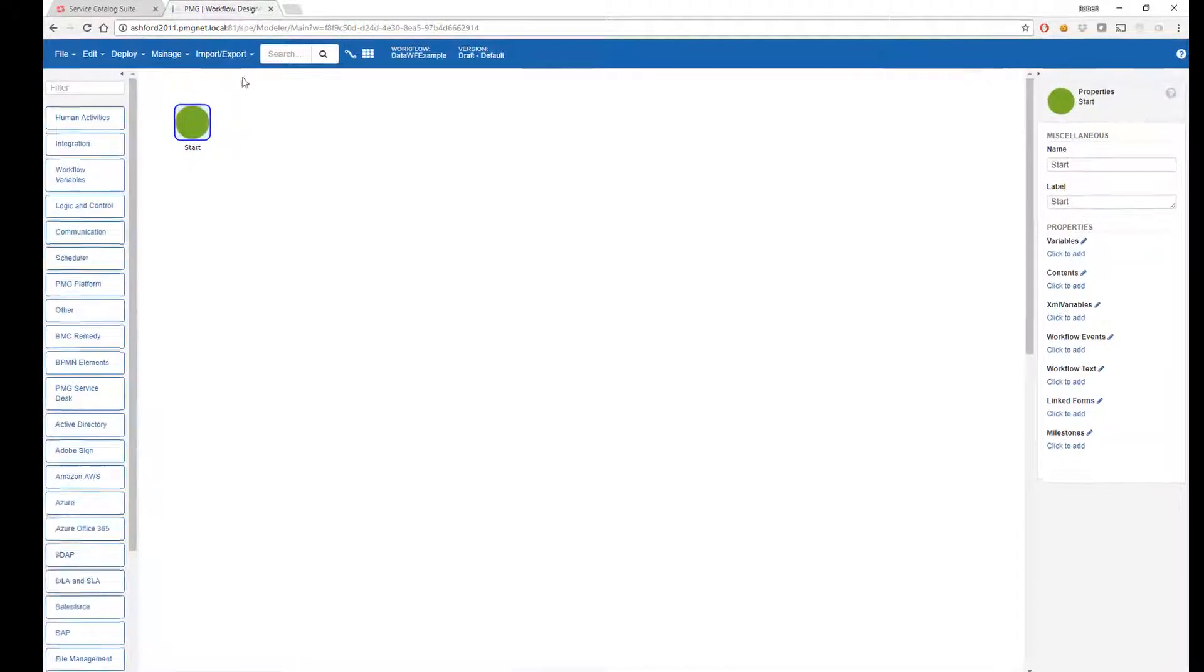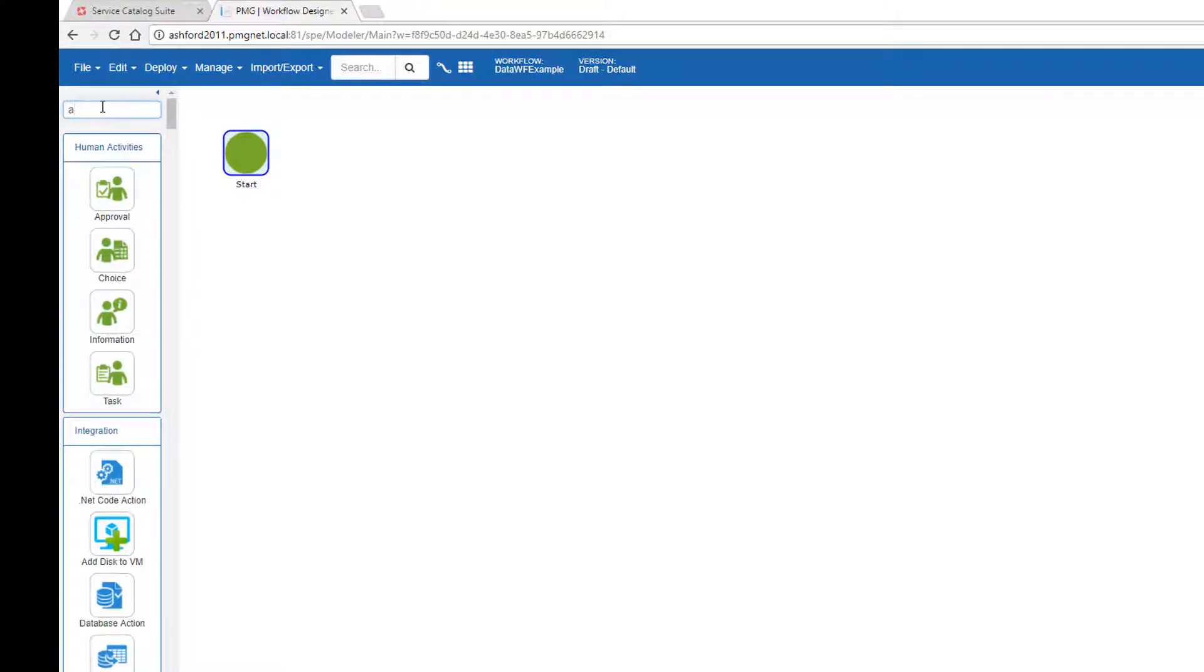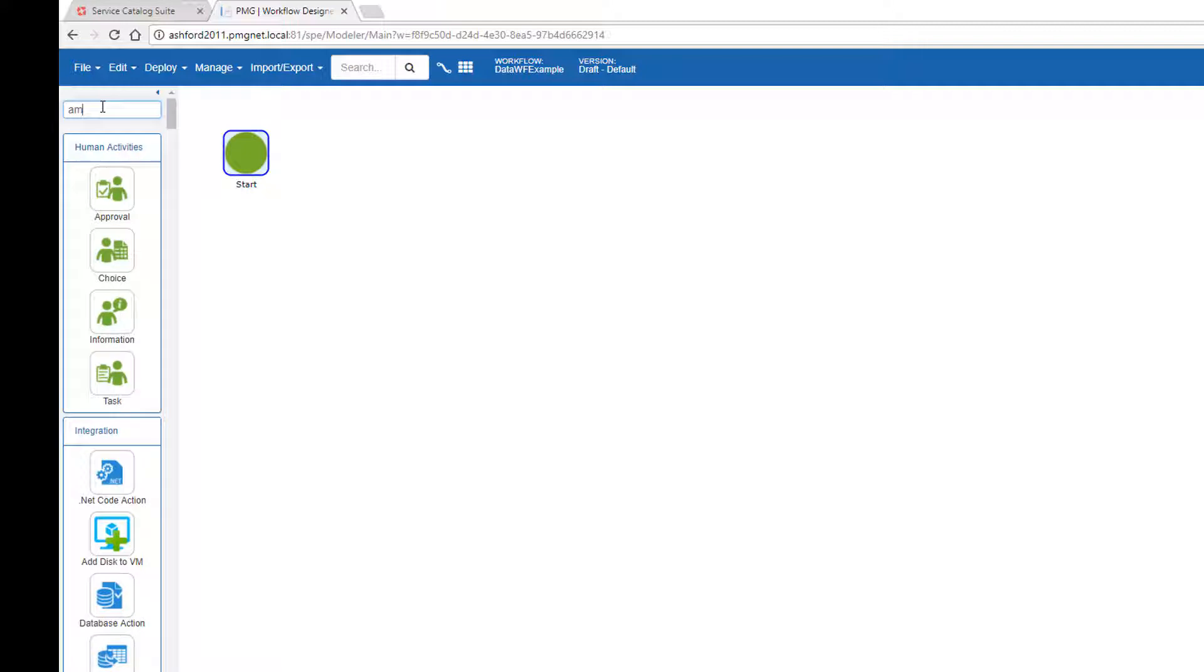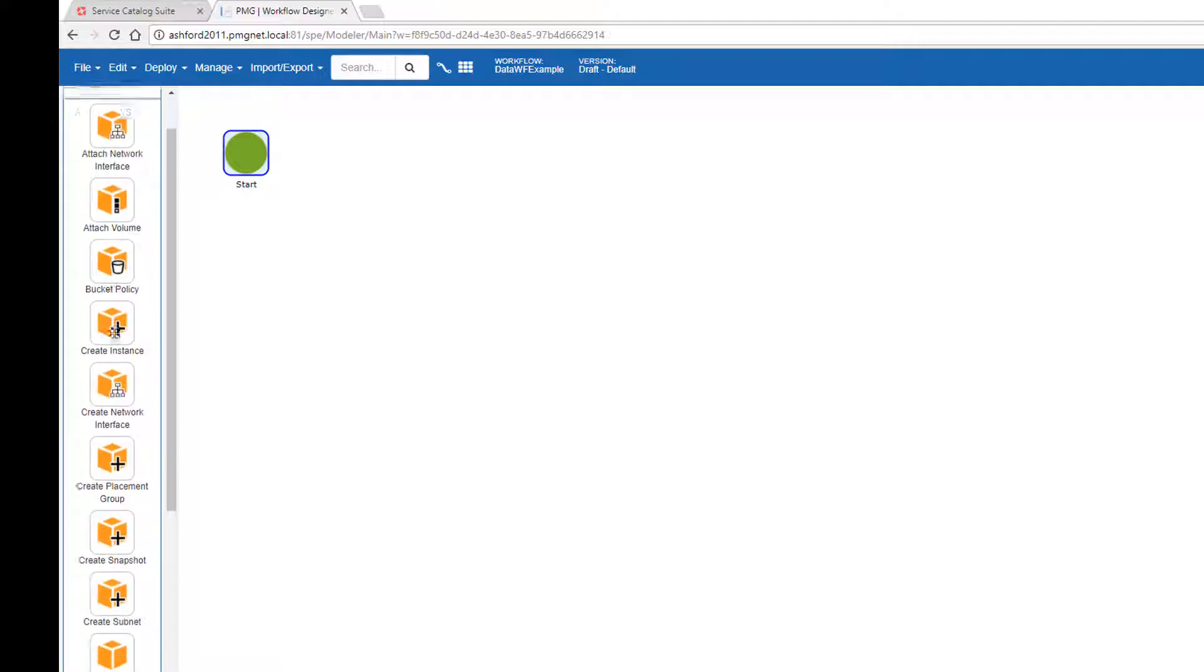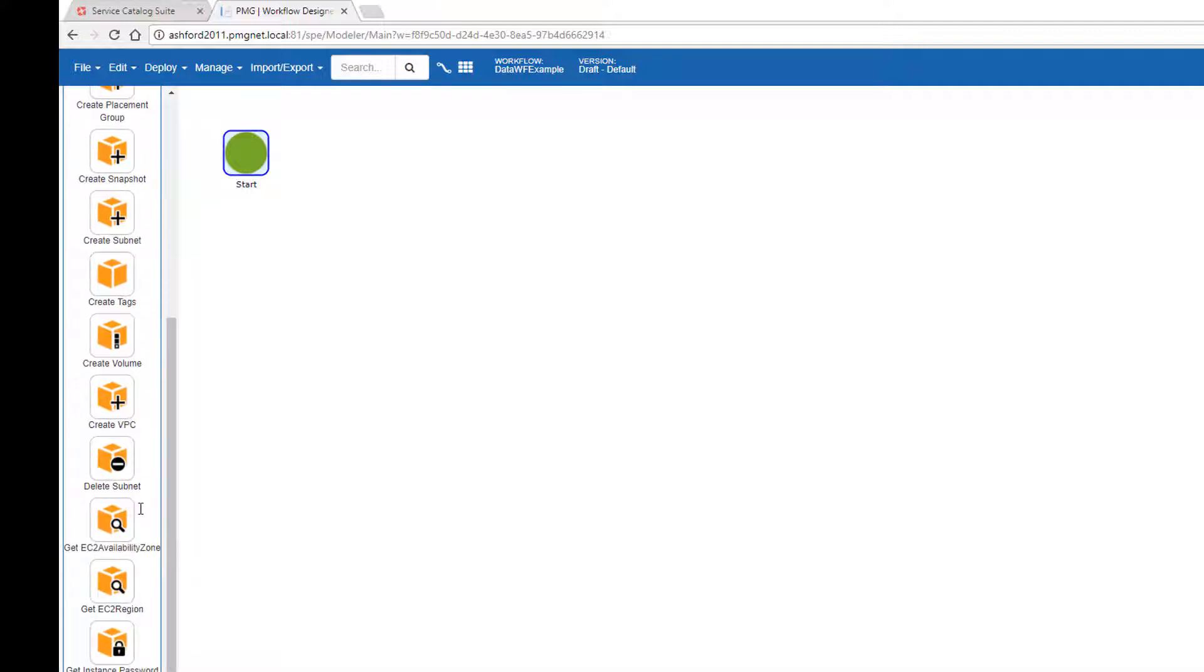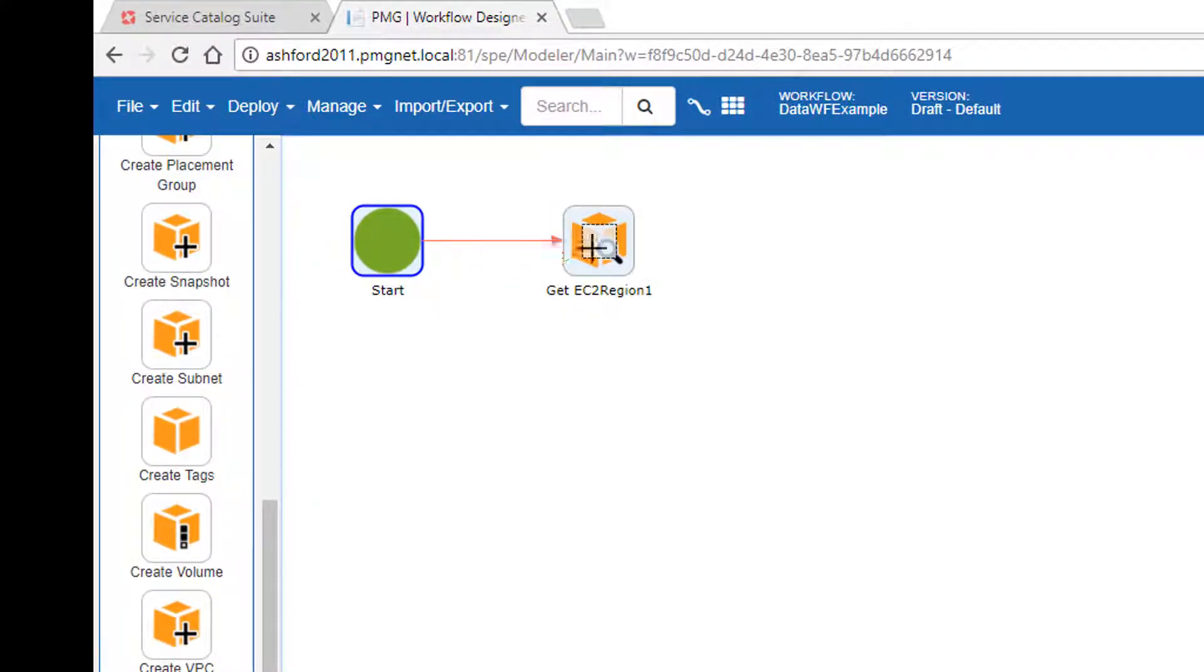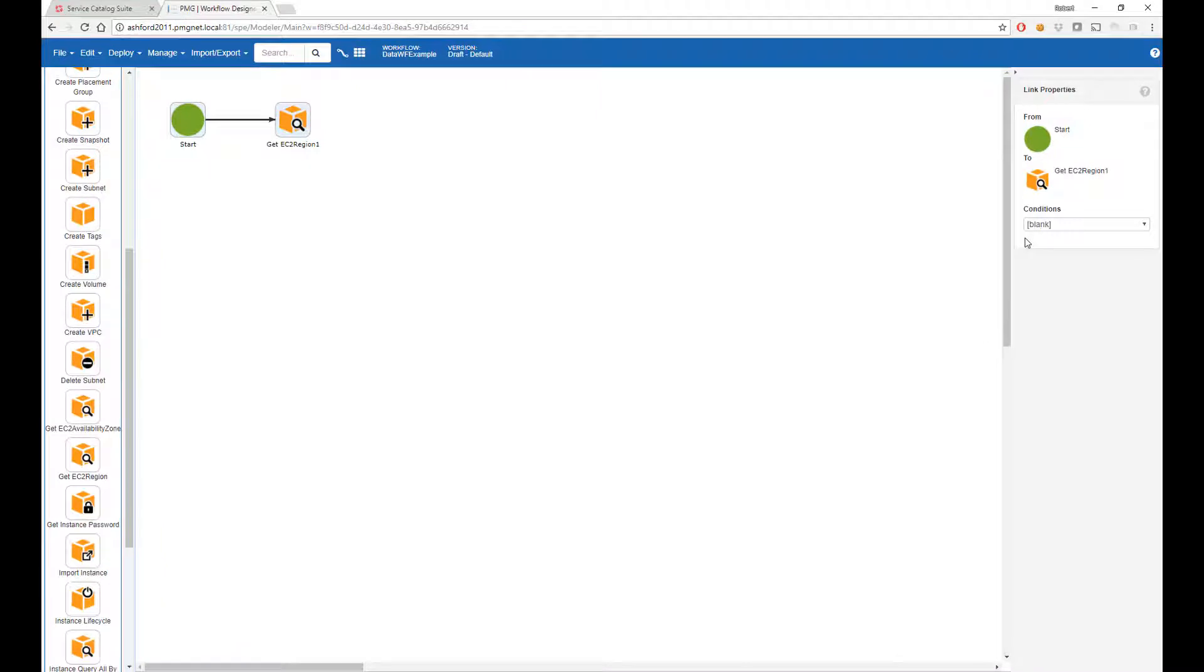Let's start with the new workflow and in this we will leverage an Amazon action. I have in my palette quite a few actions. One of them will return the valid EC2 regions for Amazon. So this will end up being values like US East, US West and so on.